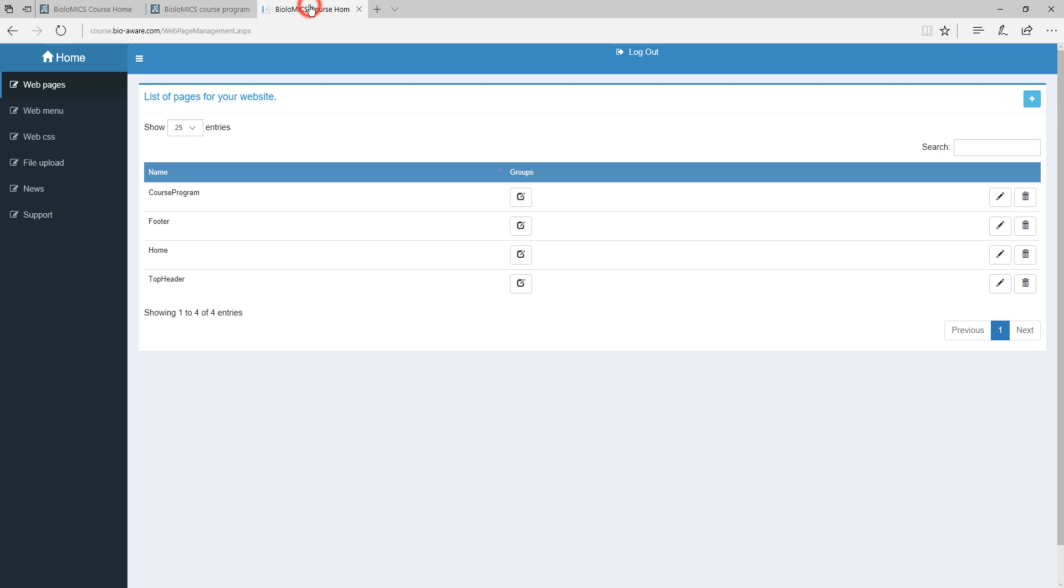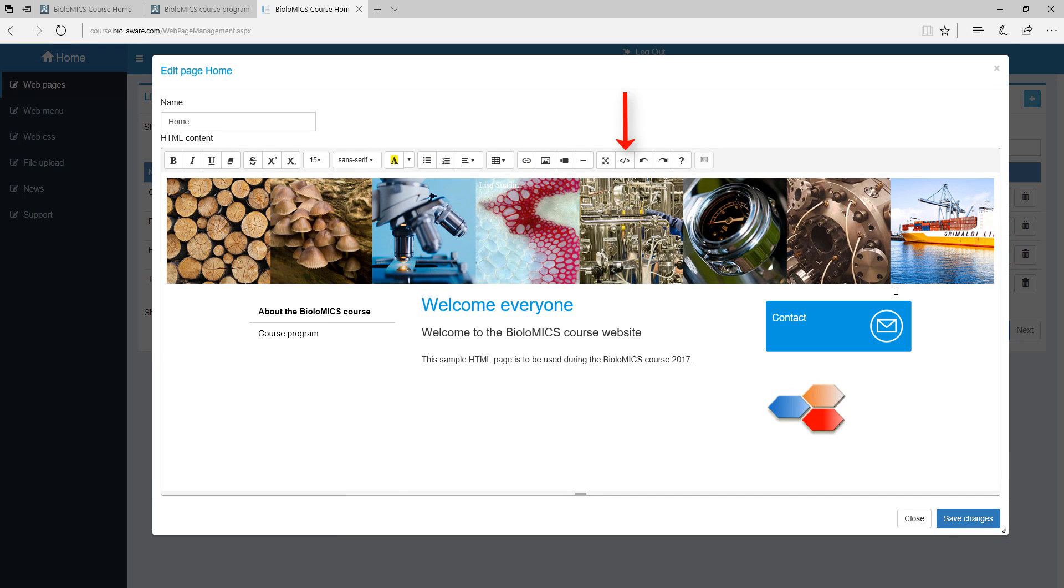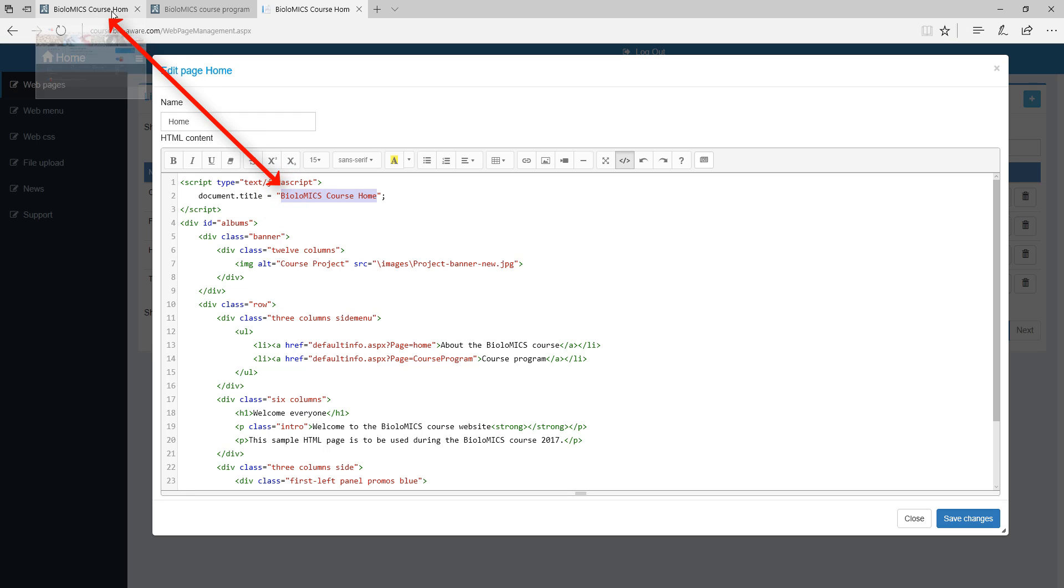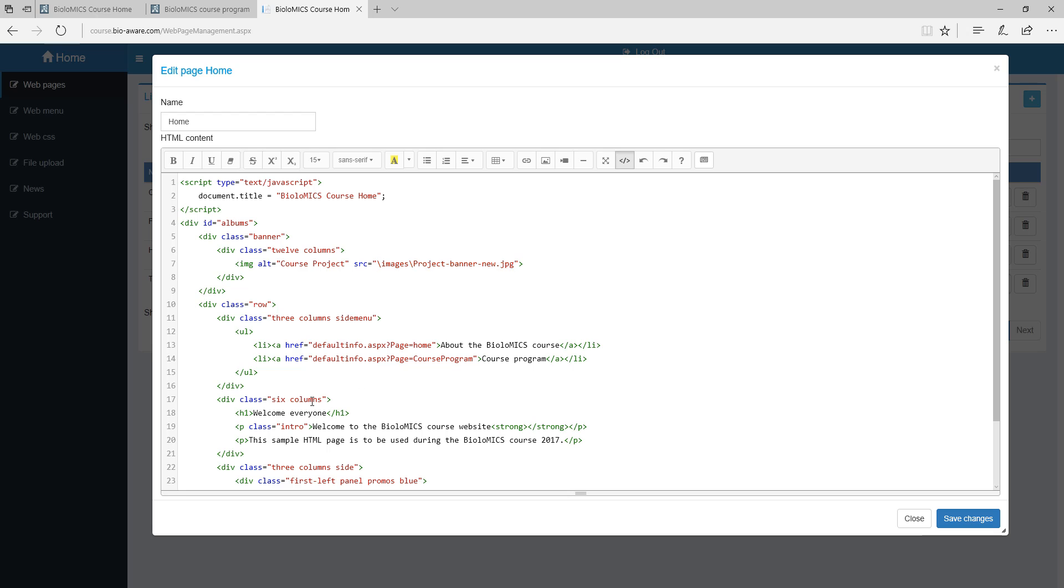It is also possible to make the change from the code view, which is HTML. In the line document title you can see the text that is used in the tab of the page in the browser. In this case line 7 shows the path of the picture that is shown. In line 18 between the h1 tags you can see the title which we just changed.